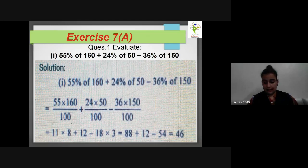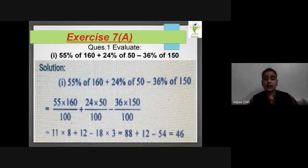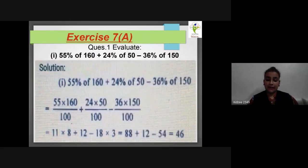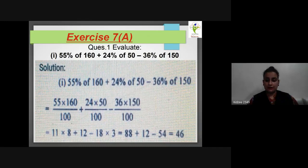Coming to the first question: evaluate 55% of 160 + 24% of 50 − 36% of 150. As I told you, put 100 in the denominator for each percent, and 'of' means multiply. So: 55/100 × 160 + 24/100 × 50 − 36/100 × 150. We simplify by cancelling common factors: 11 × 8 + 12 − 18 × 3 = 88 + 12 − 54 = 46. So our answer is 46.